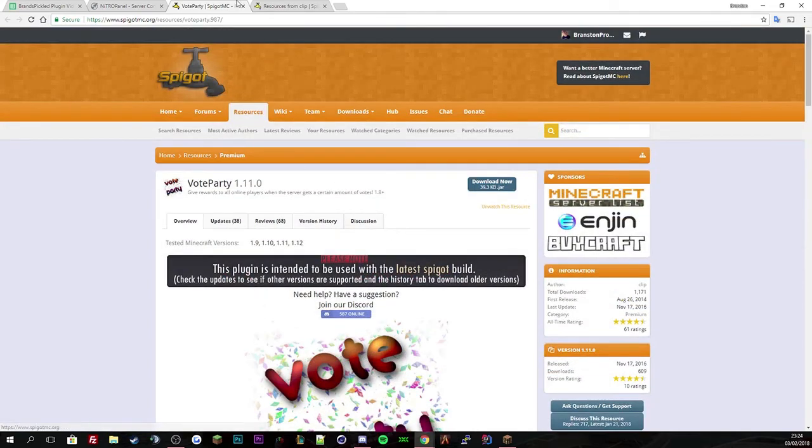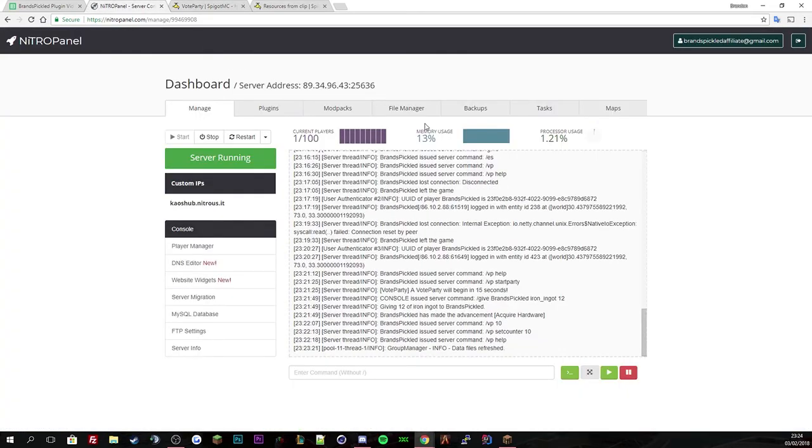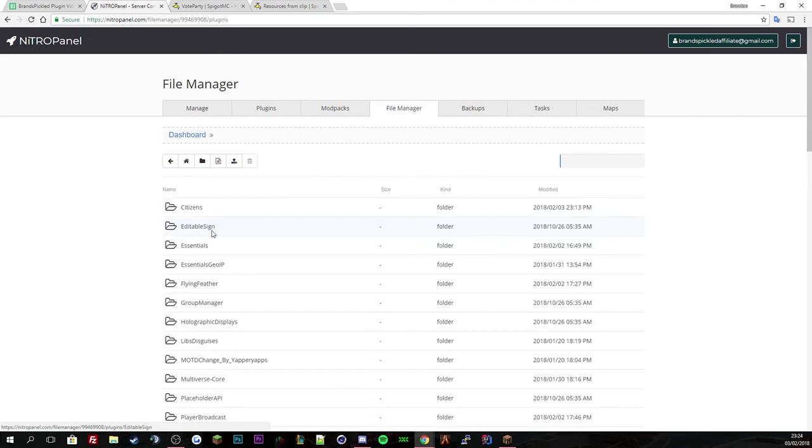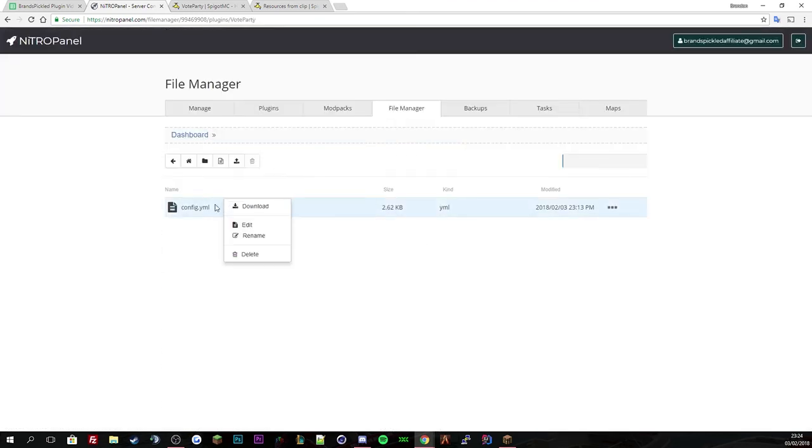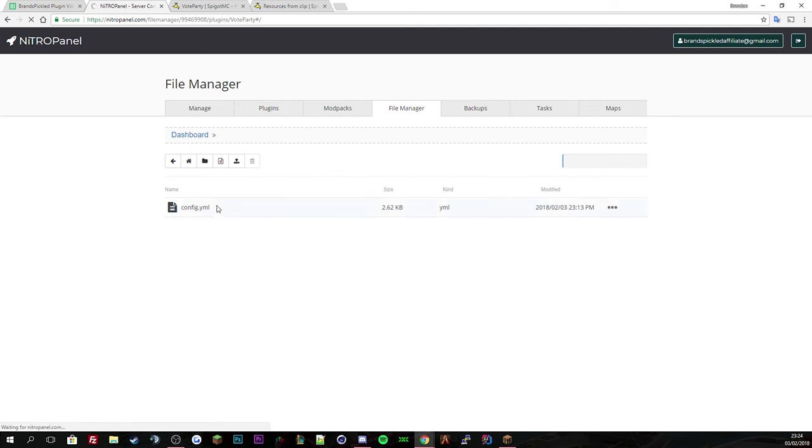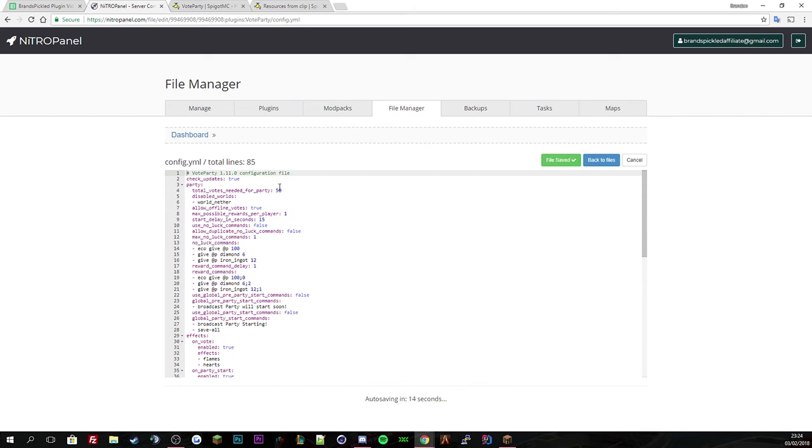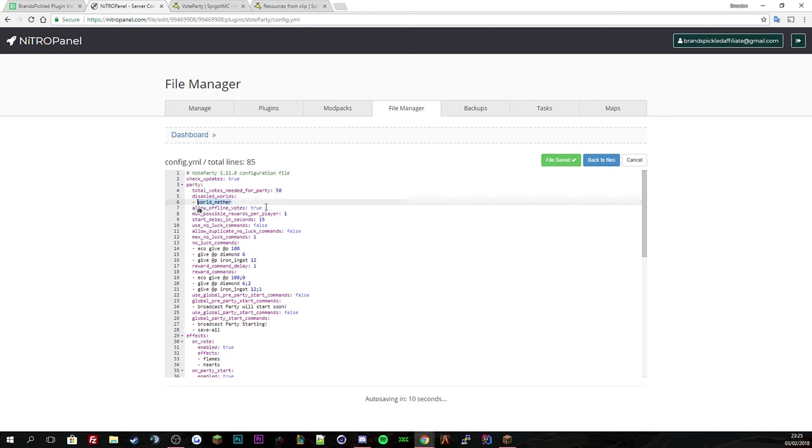Now let's go to the actual file. In plugins, find VoteParty and there's the config file. Check for updates, always keep that as true to get the latest updates. Total votes needed for a party is set to 50, so every time it reaches 50 votes you'll get a vote party crate. You can disable worlds, which disables the crate in that world.